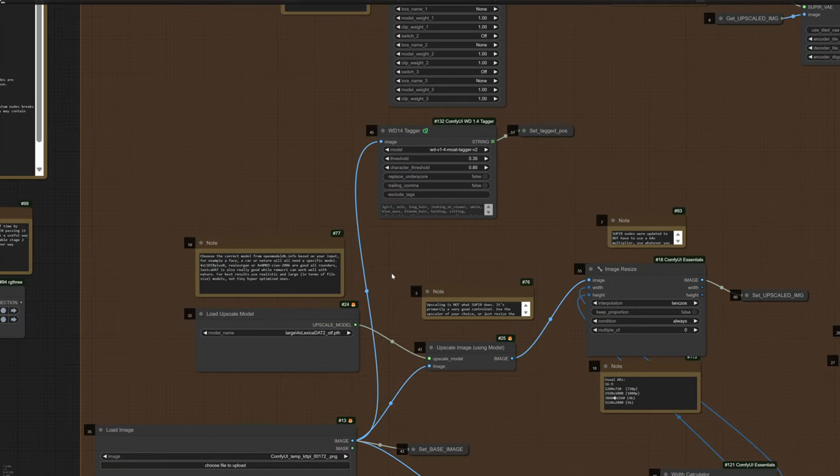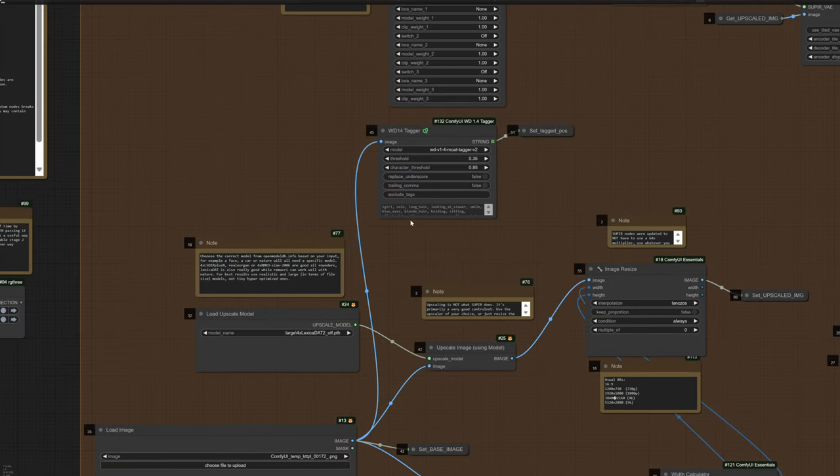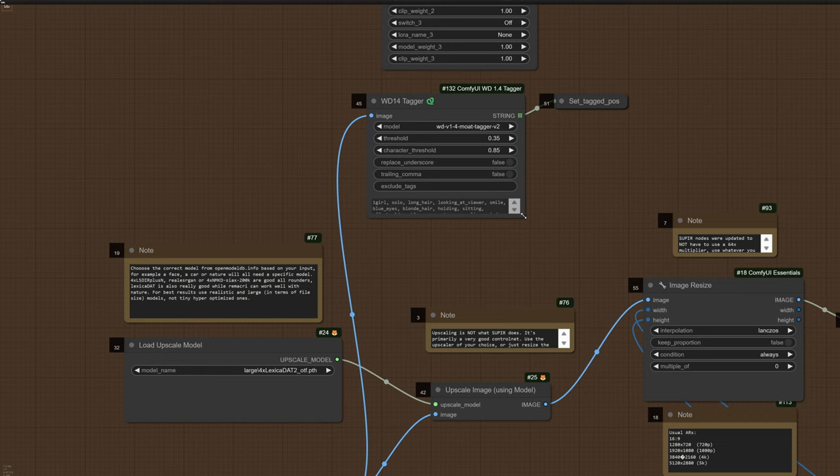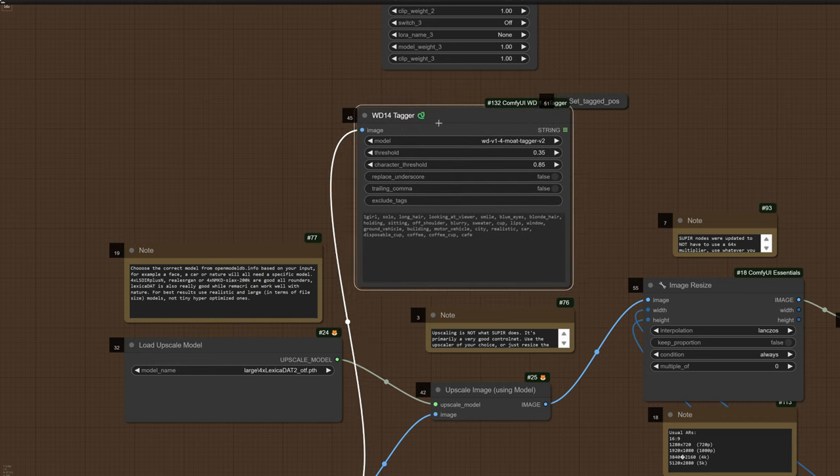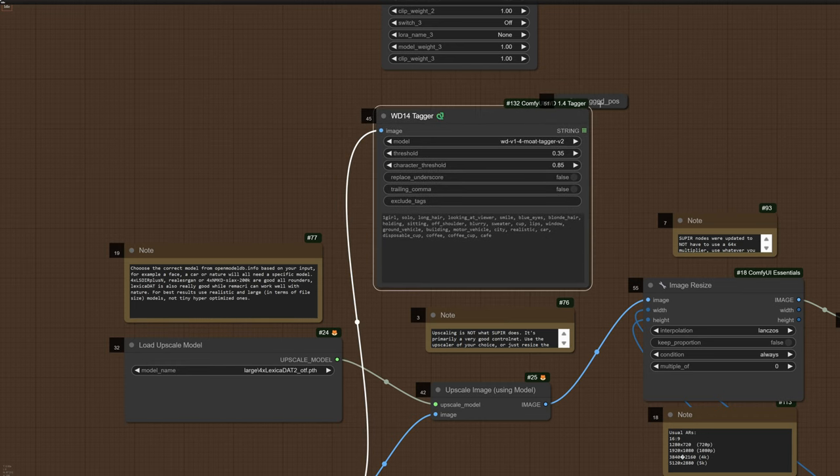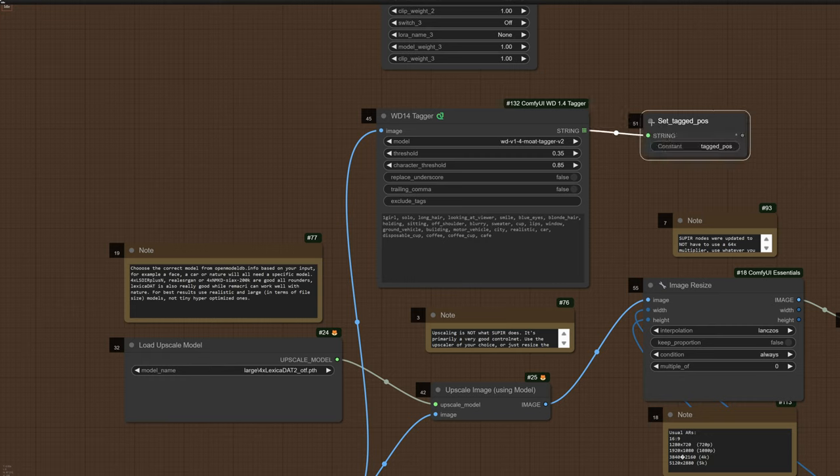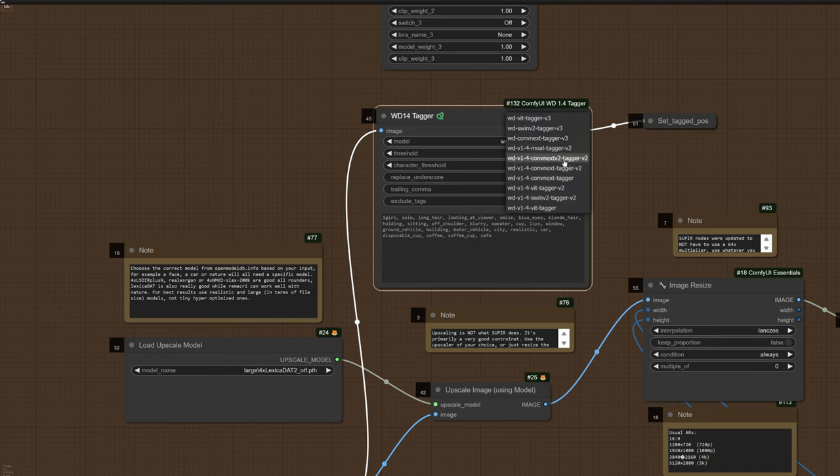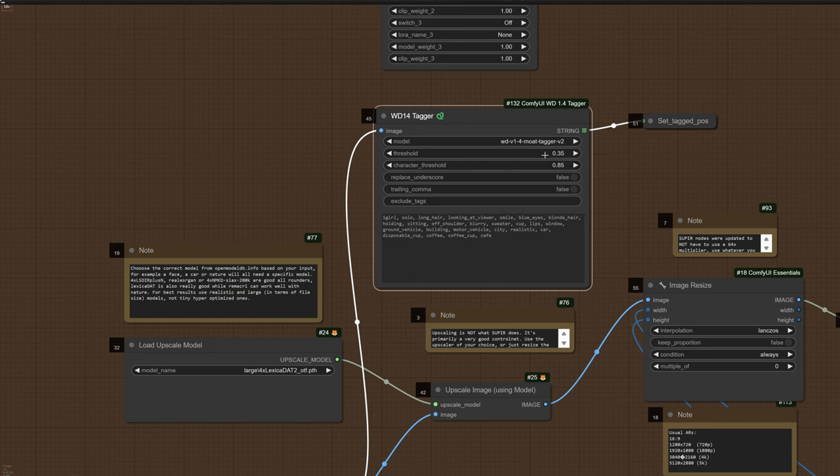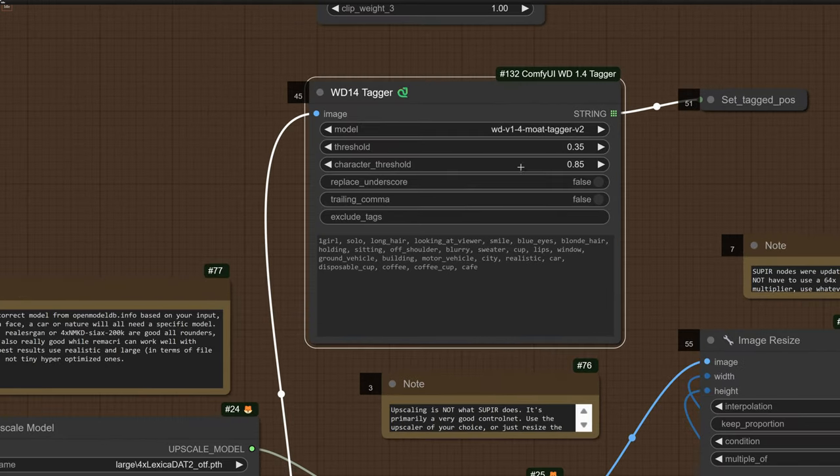I have updated the default Superior workflow to include WDTagger, and I did that because I know it's all too easy to pass the same prompt over and over again to Superior when you in fact have multiple images. Let's leave all the WDTagger settings to default. This is going to create the prompt for us, which is super important.